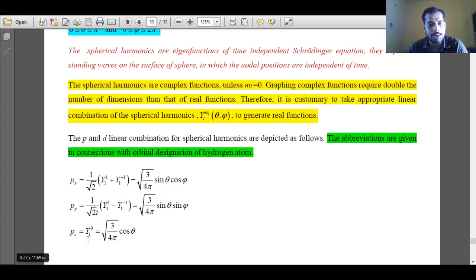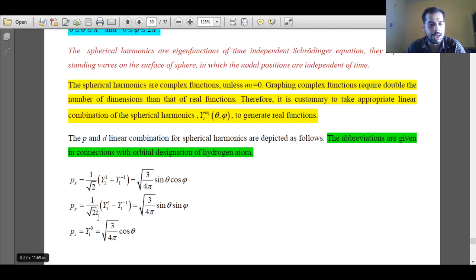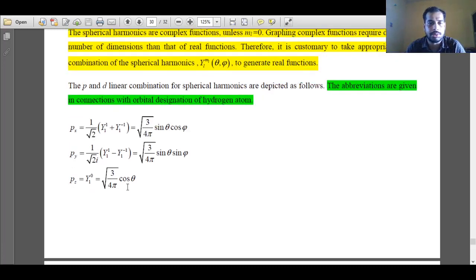When l value is 1 and ml value is 0, the eigenfunction corresponds to the Pz orbital. When l value is 1 and ml values are plus 1 and minus 1, we can get Px and Py orbitals by taking different linear combinations. When both functions are added, we get the Px orbital, and when both functions are subtracted, we get the Py orbital. The factor 1 over root 2 is the normalization constant of this linear combination.